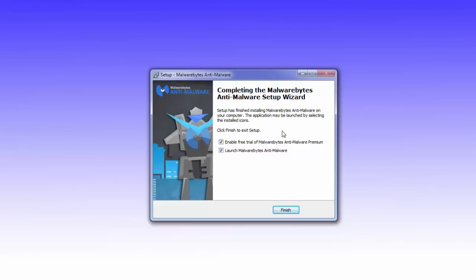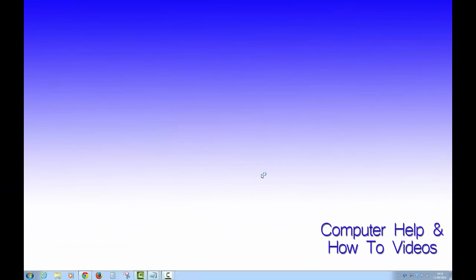If your machine is in a state where it's infected and you need to get it back to a state of normality, then personally I would say disable the trial. When you click Finish, it's going to launch the program for you.